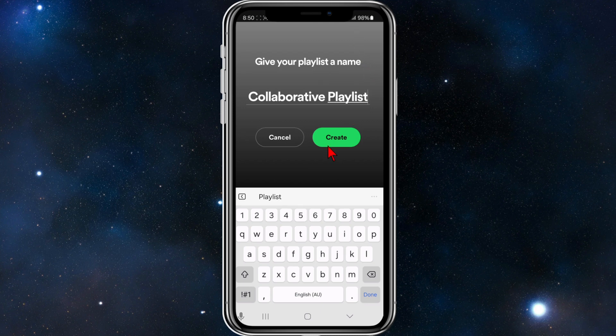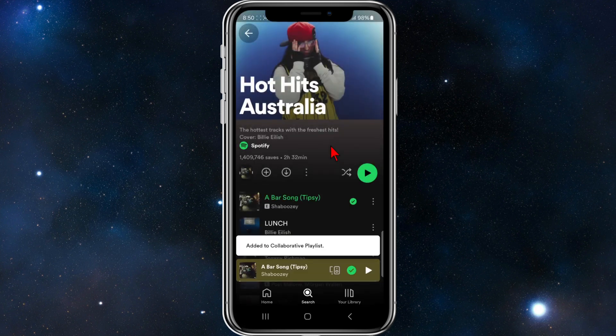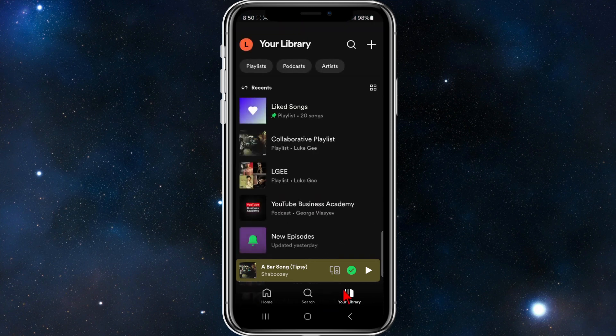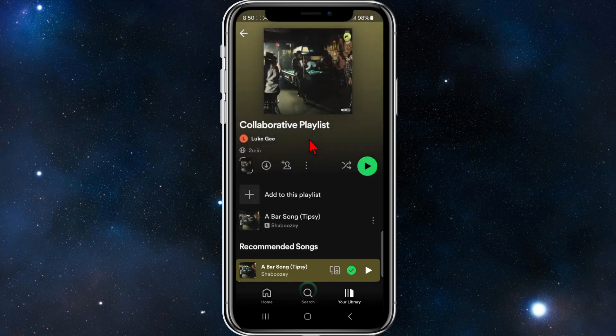Now I'm going to go back to my library and find the playlist I've just made. There's the collaborative playlist. I'm going to click into it, and from here, to add people to this playlist...